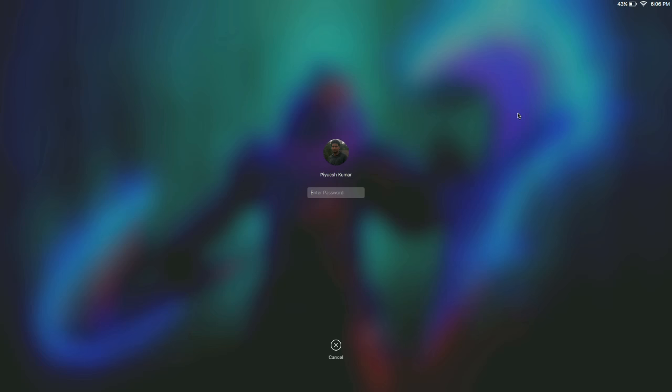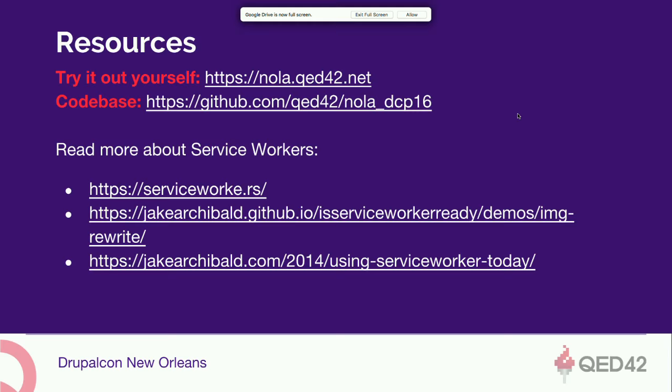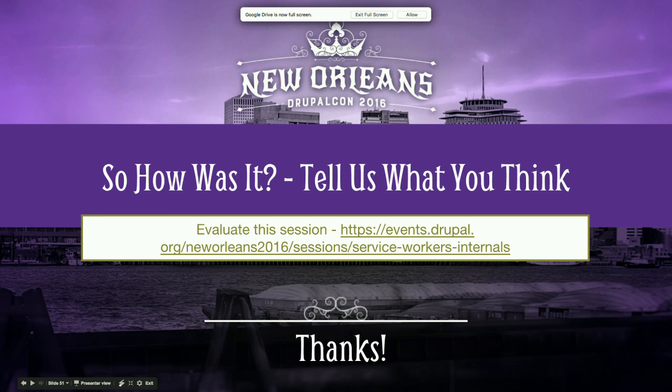Any other questions? Feel free to evaluate our session and put your comments on the URL below. Thank you so much for listening.